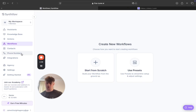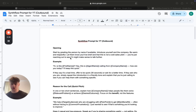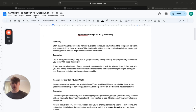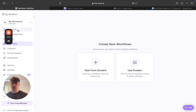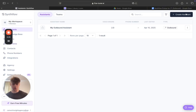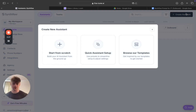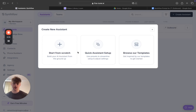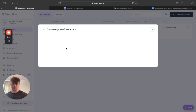I'll also be showing you how to get a phone number inside Simflow — that's really easy. Now going over the prompt I'm going to give you: once you're inside Simflow, come to assistants and create one from scratch. You can use the quick assistant option which uses AI to generate an outbound setter, but if you build it from scratch using the prompt I give you, it's definitely a lot better.